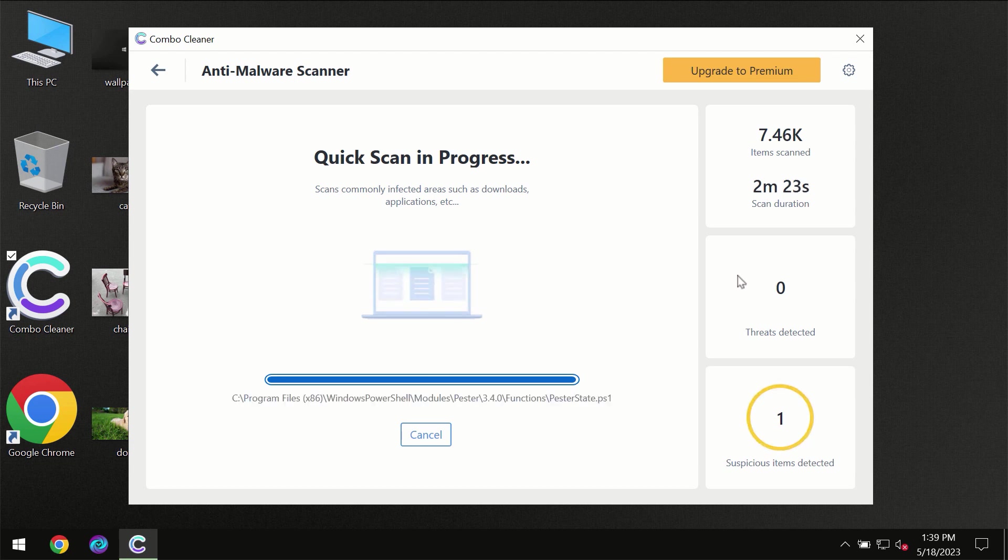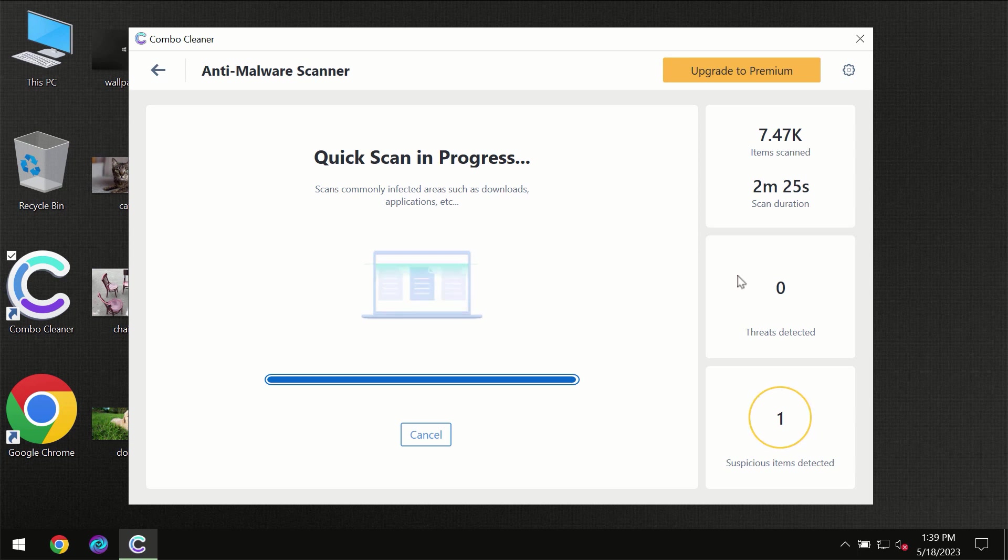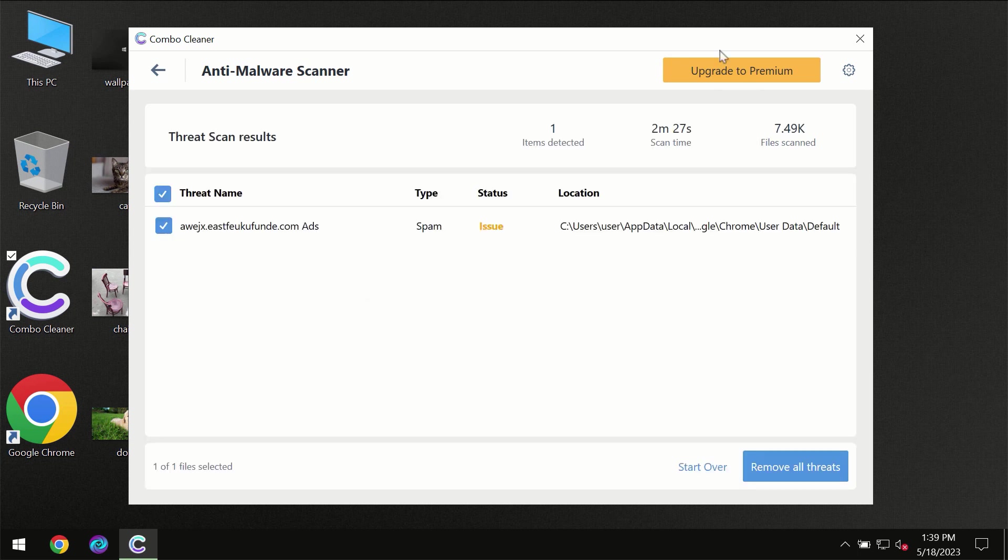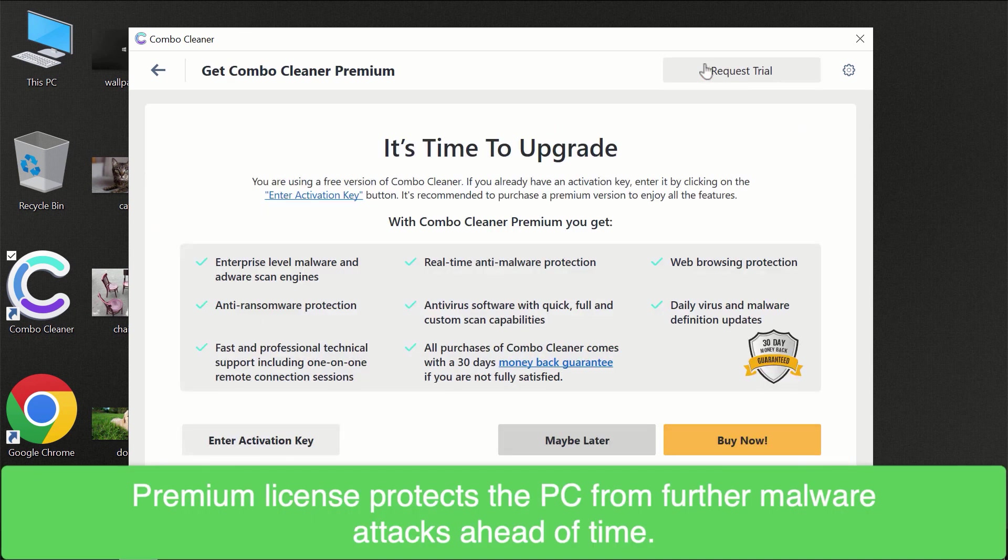Of course, some threats can be removed manually. However, we recommend that you consider upgrading to the premium license of Combo Cleaner to ensure your computer is always under proper protection.